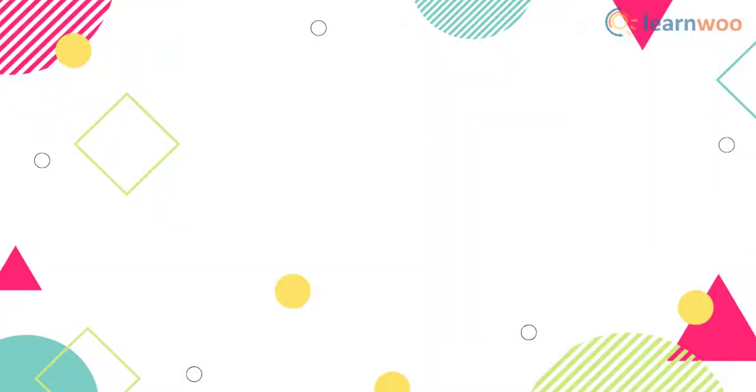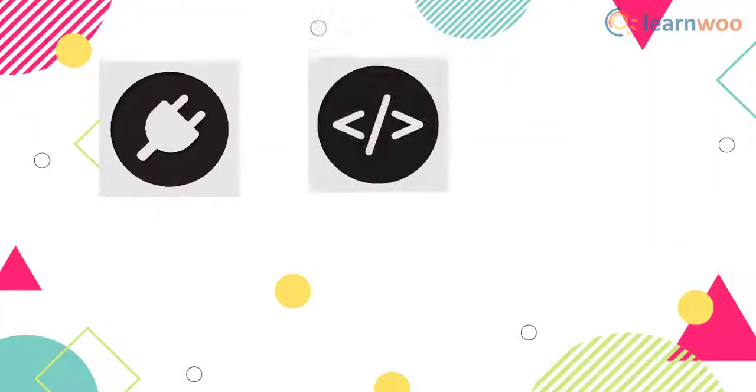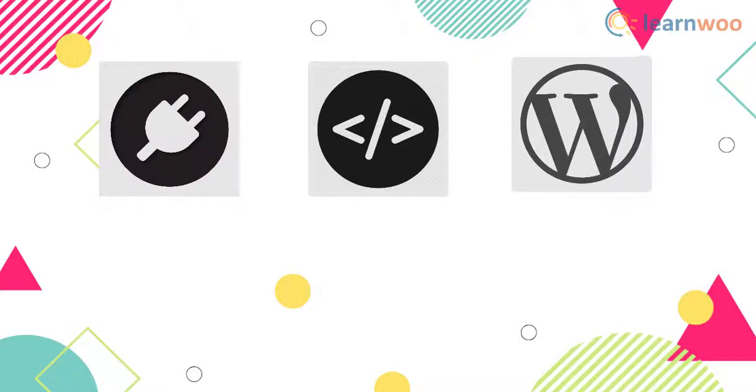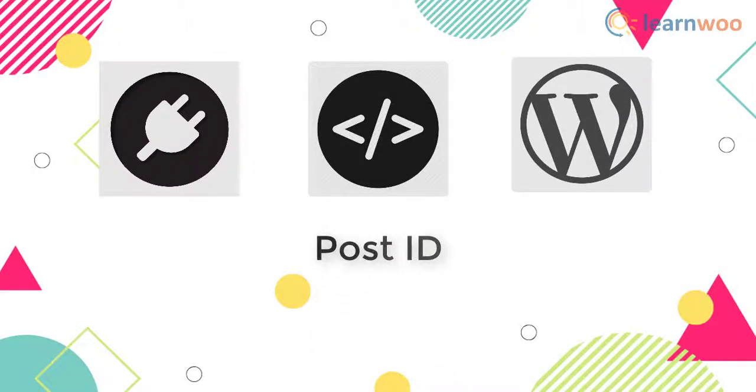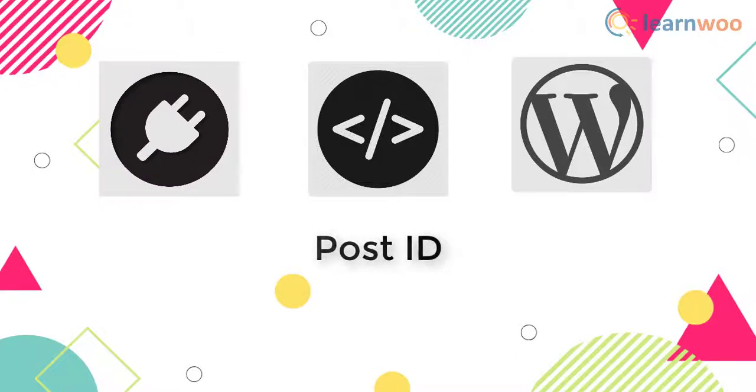You often come across instances where a plugin, code snippet, or WordPress itself has asked for a post ID. Although they are not too hard to find, there are several simple ways to easily find post IDs.